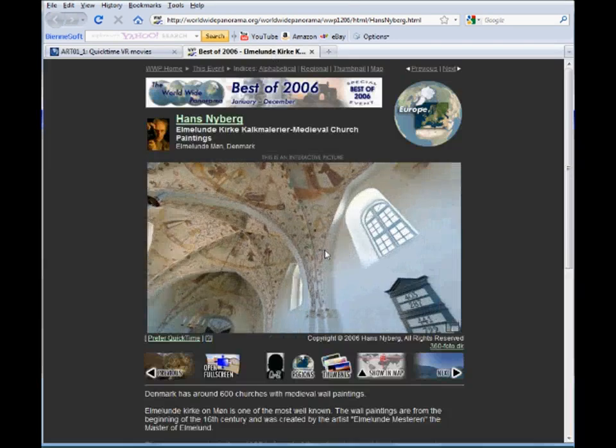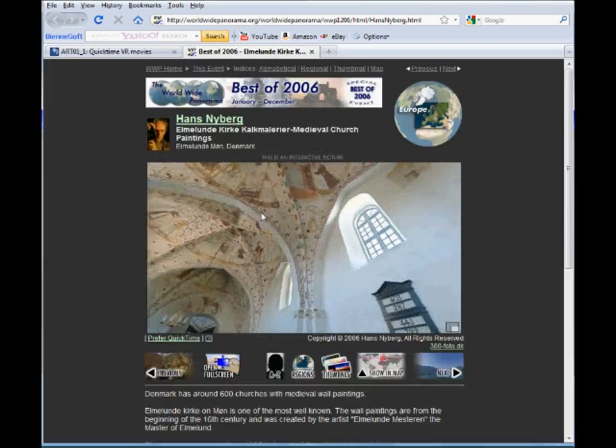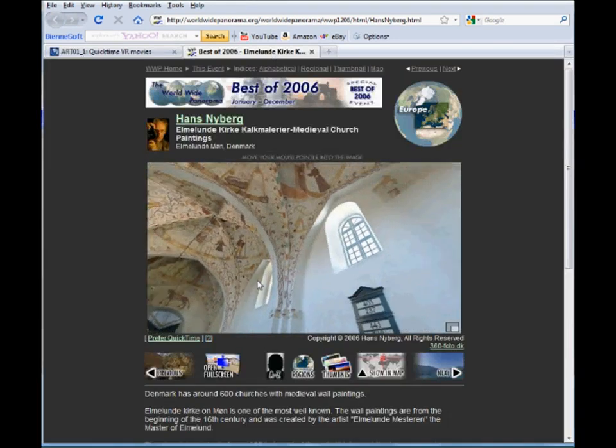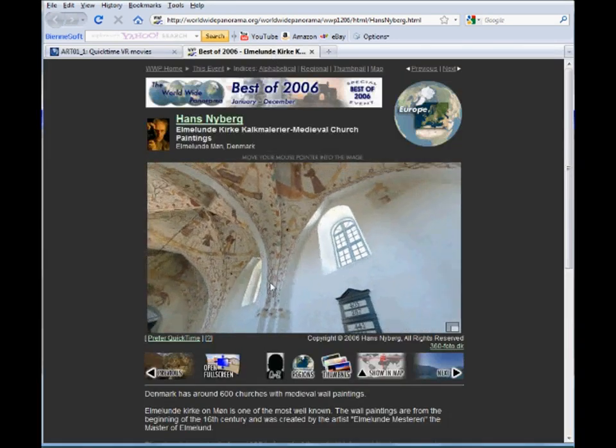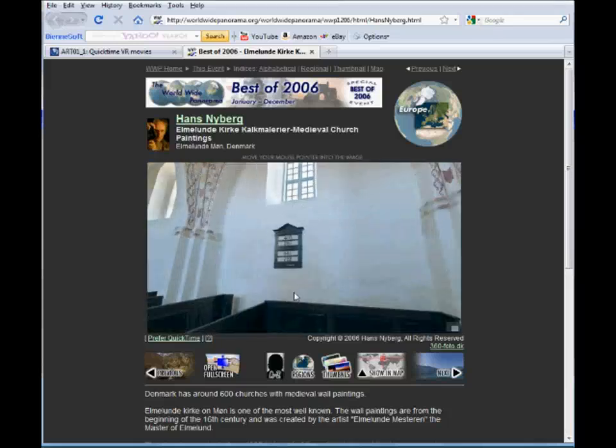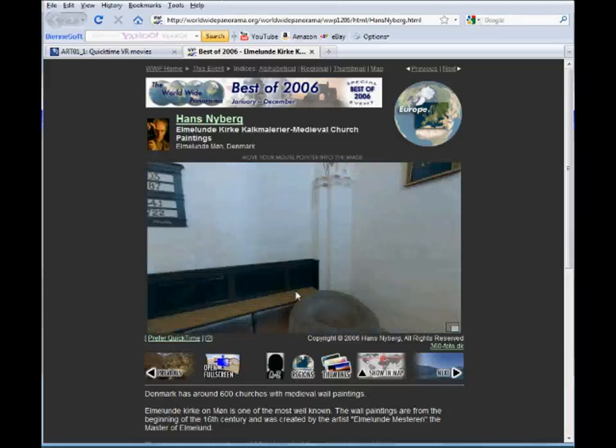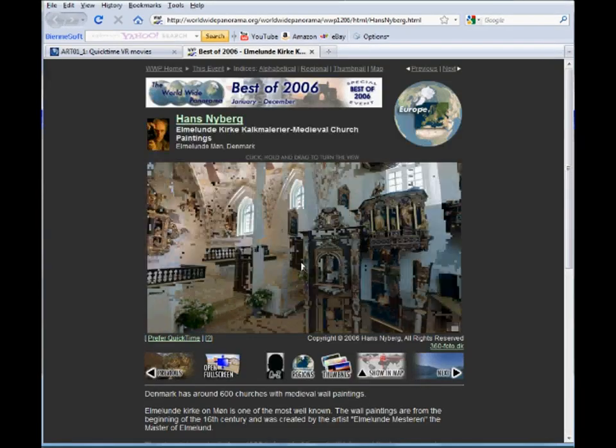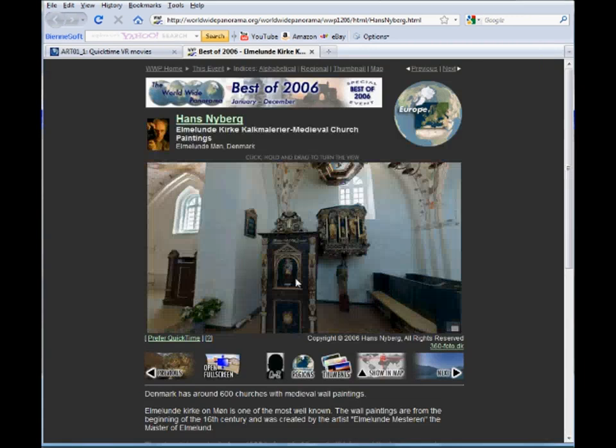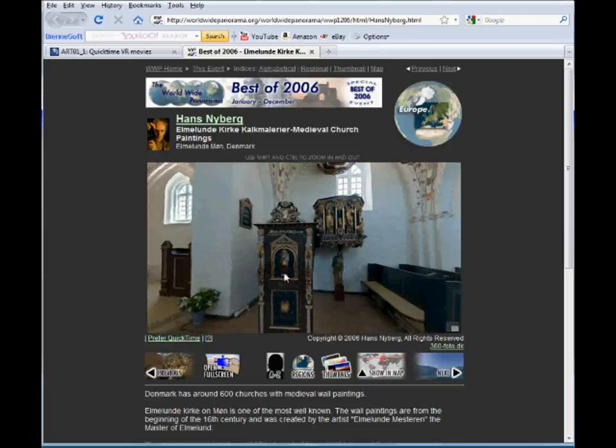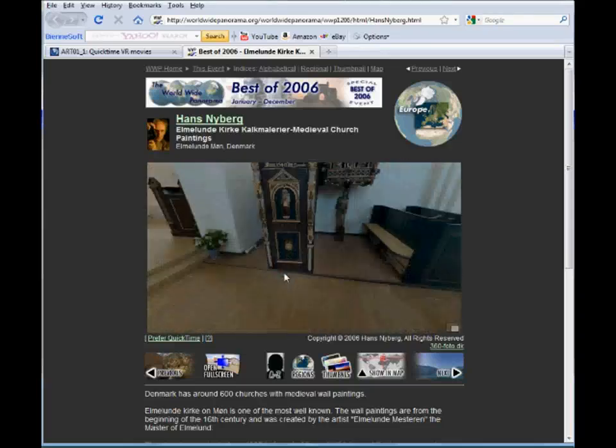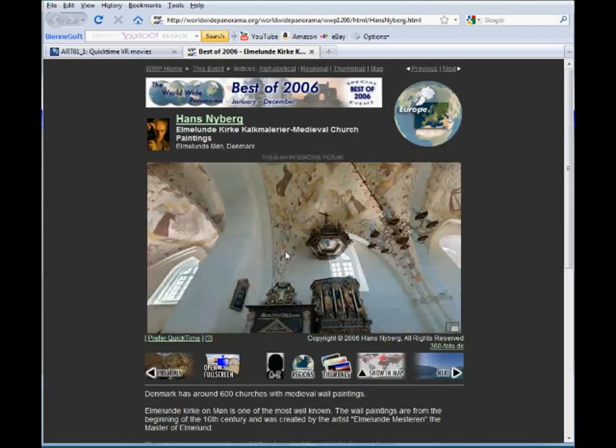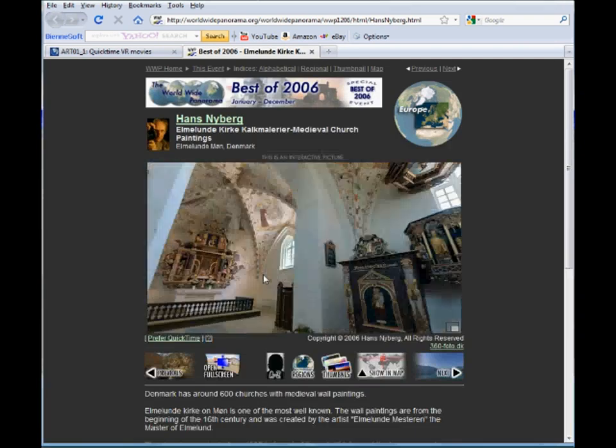In this particular case we've gone to an external website. This is a QuickTime VR image or virtual reality image of the inside of a church. What the student can do with this is manipulate this. They can scan, look down, look up, look to the left, look to the right.